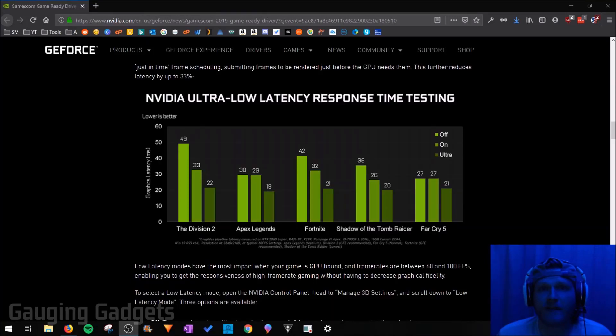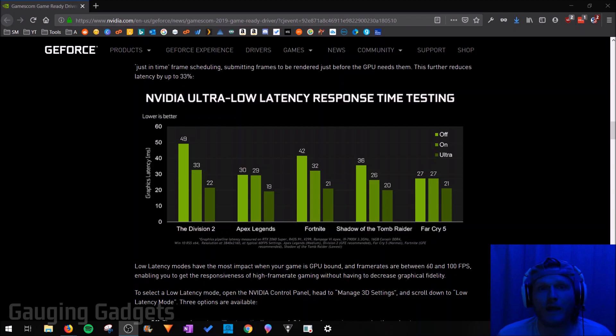Hey guys, welcome to another Gauging Gadgets NVIDIA tutorial video. In this video, I'm going to show you how to enable the new ultra-low latency setting on your NVIDIA graphics card.